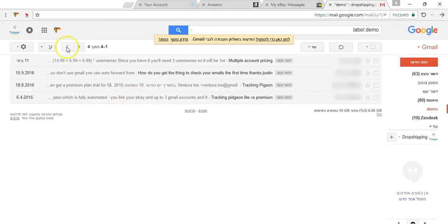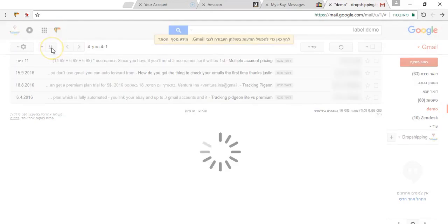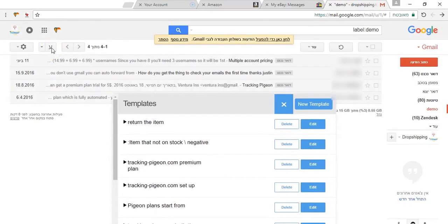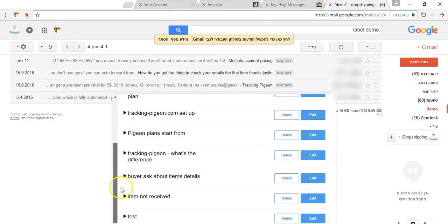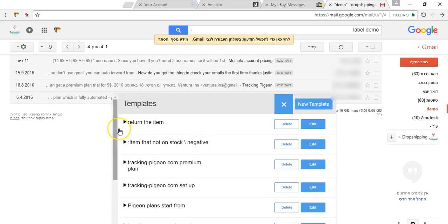By clicking it you will see two buttons. The first button is the editor. The editor is letting you create new email templates.